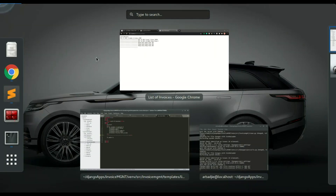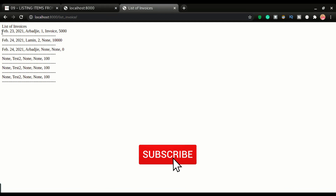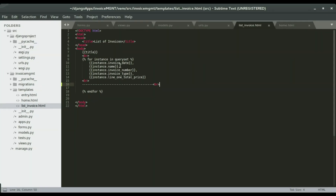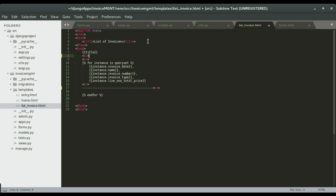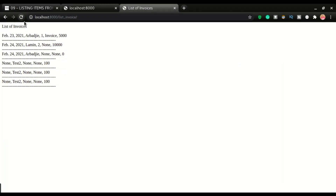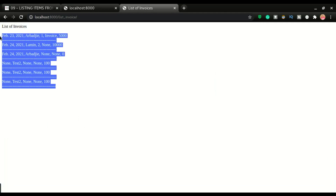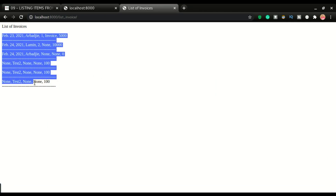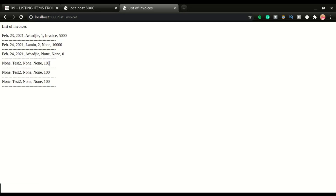I'll save it and refresh. Next I want to separate the header title from the data, so I'll add a br tag after the page title heading. I'll save it and refresh. Now the header is clearly separated from the data below. This is the best display we can get for now, but in another video I'll show you how to display this in a proper HTML table which will look even better.